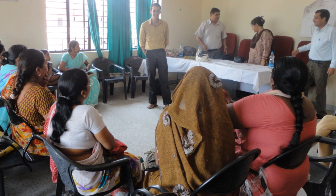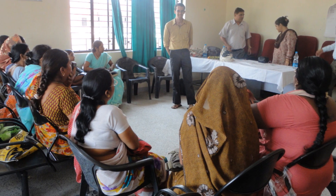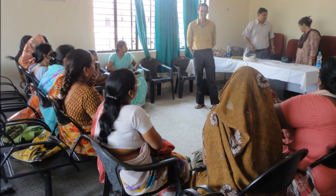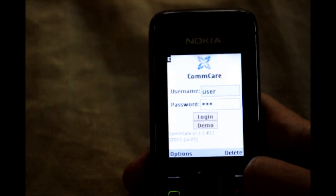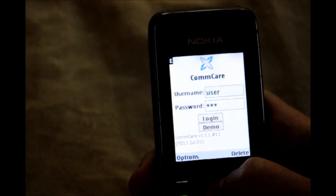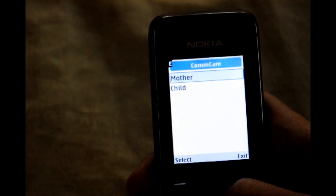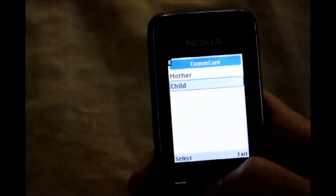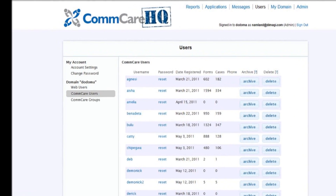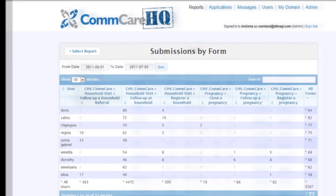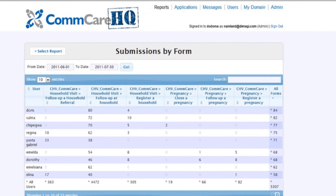ComCare is an open-source mobile health platform that strengthens community health programs. ComCare has two main technology components: ComCare Mobile, a mobile phone application for community health workers, and ComCare HQ, a cloud-based application for supporting program management, reporting, and analytics.